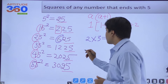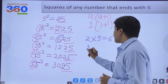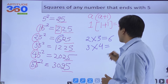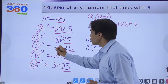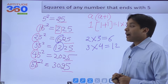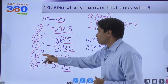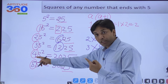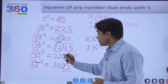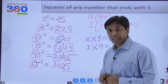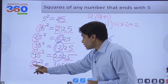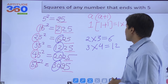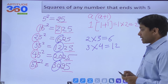For 35²: 3×4 = 12, and we do have 12 as the leading digits, giving 1225. For 45²: 4×5 = 20, giving 2025. For 55²: 5×6 = 30, giving 3025. So the pattern is clear — multiply a by (a+1) to get the prefix, then append 25.